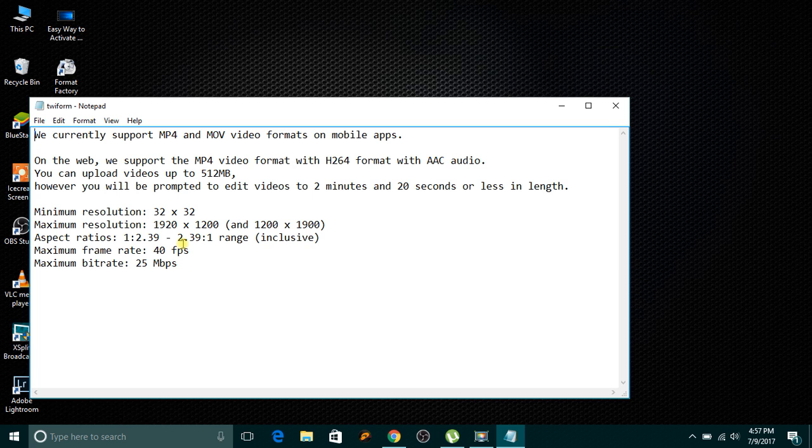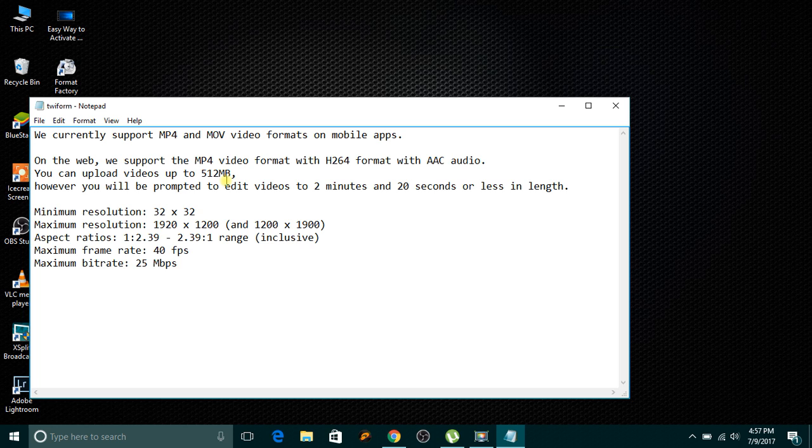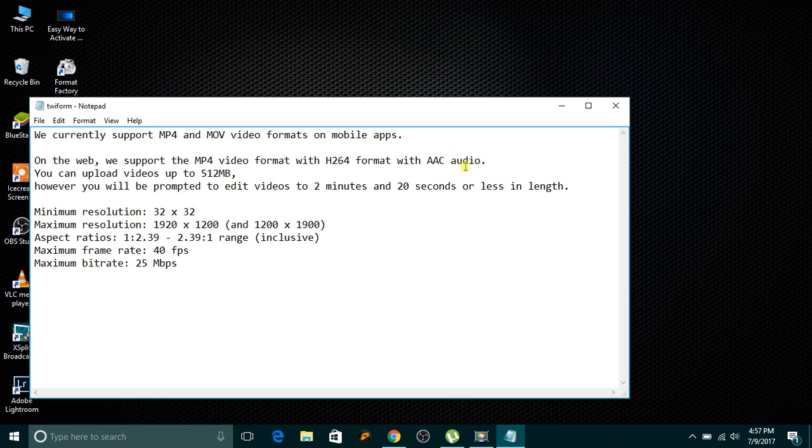Twitter actually accepts mp4 and MOV video formats on mobile apps and only mp4 formats when you are using on the web. The format should be h264 format, and that is with AAC audio. We can upload videos up to 512 megabytes and the important part is that you can upload only up to 2 minutes and 20 seconds and not more than that.